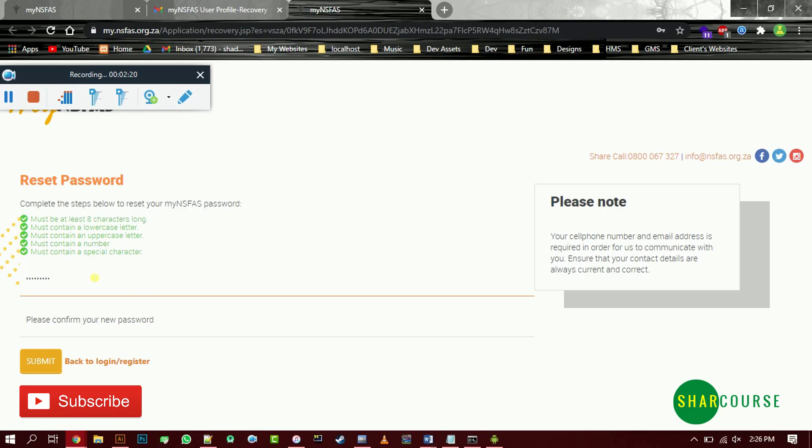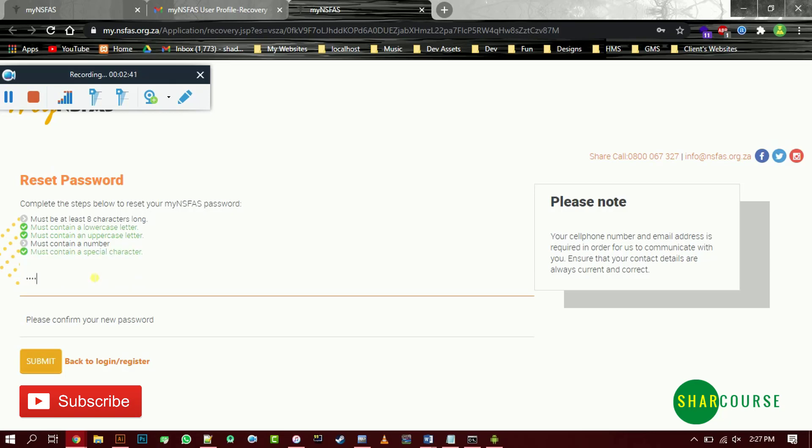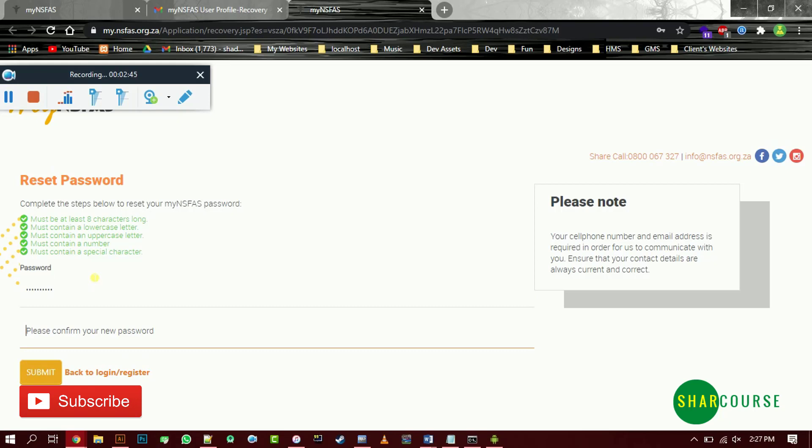From here, enter a new password. If your password was NSFAS 2020, please don't enter it because the system will think that, somehow, it will keep on saying your profile is locked, your profile is locked.